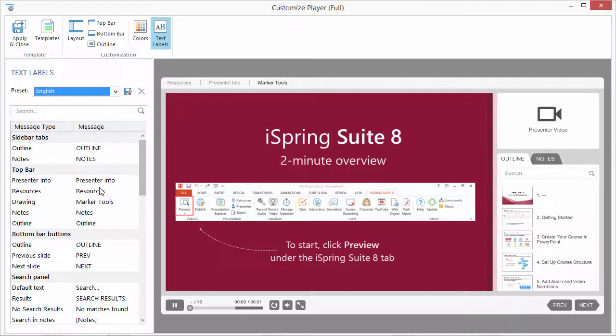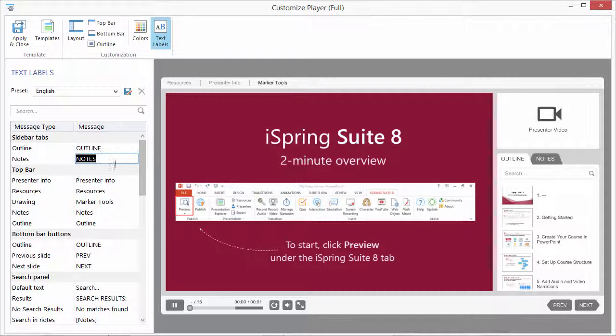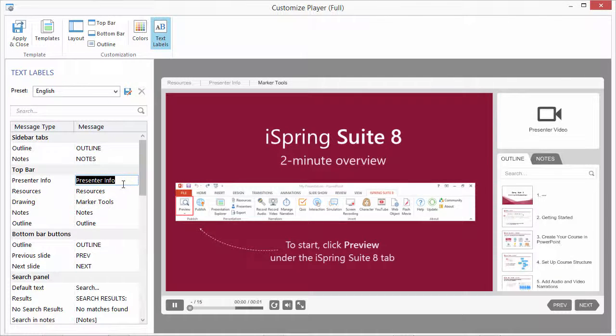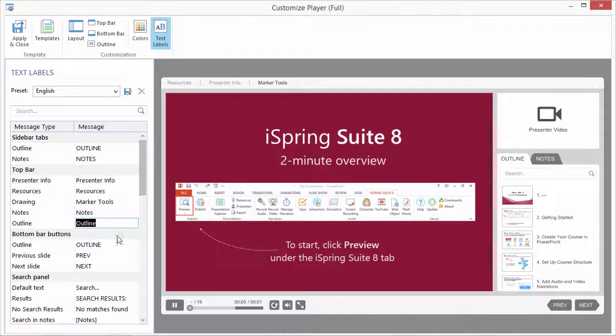You can customize all the text labels and messages of your player. You can go through all the items in the message column and change them.